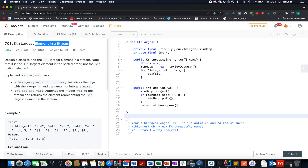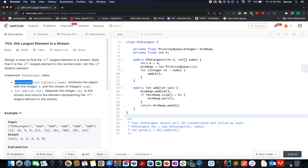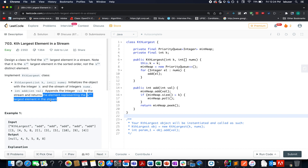The question we have today is 'Find the Kth Largest Element in a Stream.' We are given a stream of input numbers and we need to identify the kth largest element in that stream. We need to implement two methods: the constructor of the class KthLargest, which accepts the value k and an initial array of elements, and the add method, which appends a new element and returns the kth largest element seen so far.